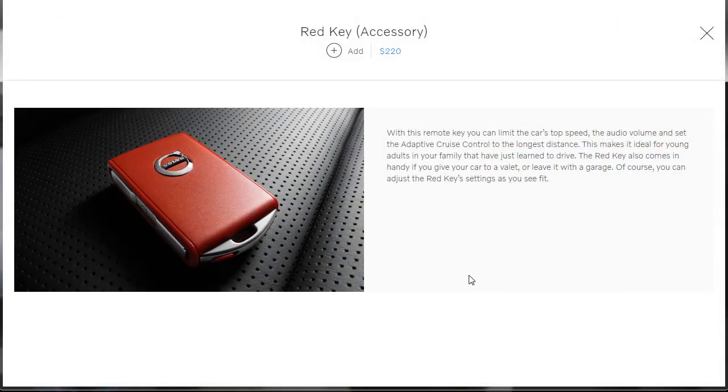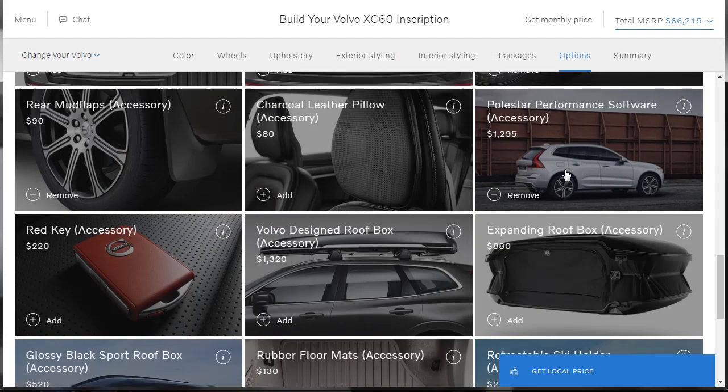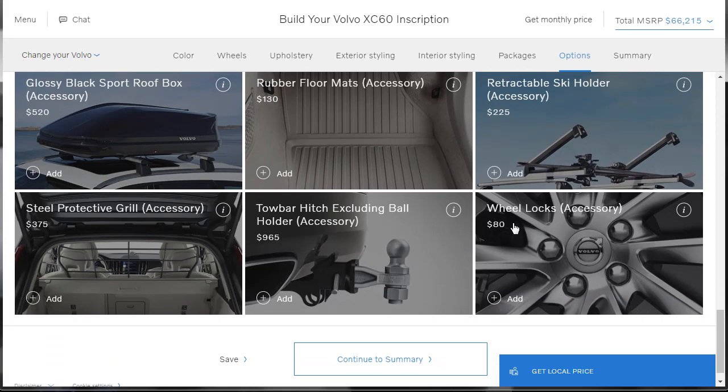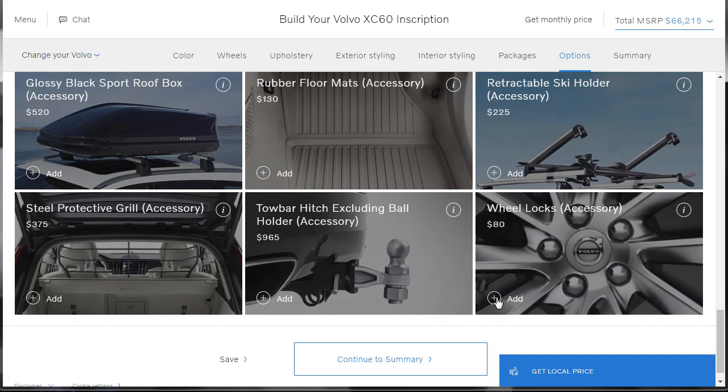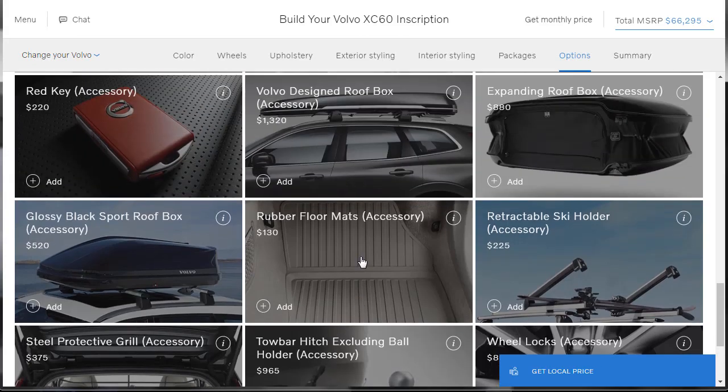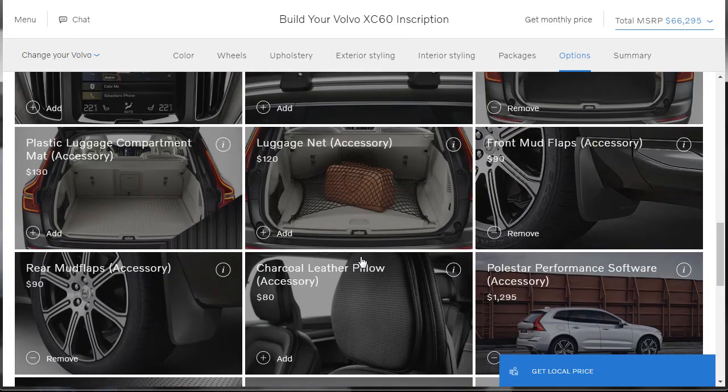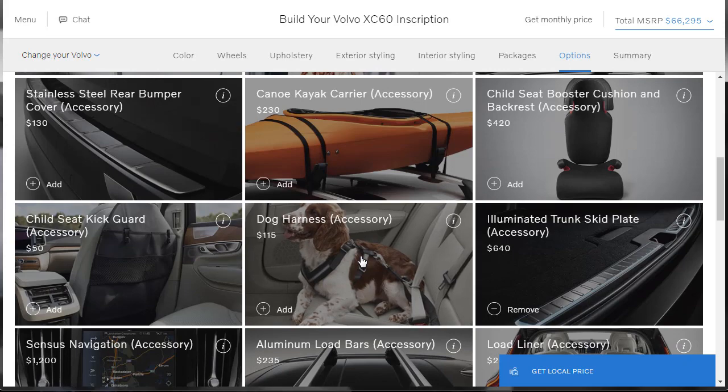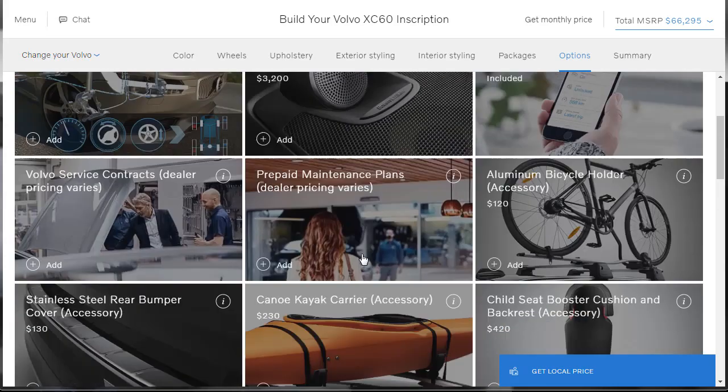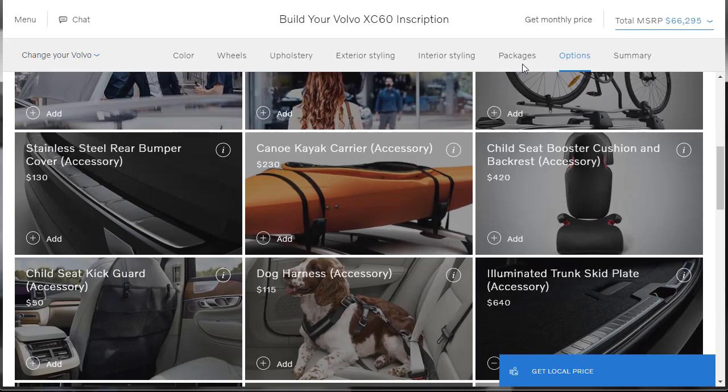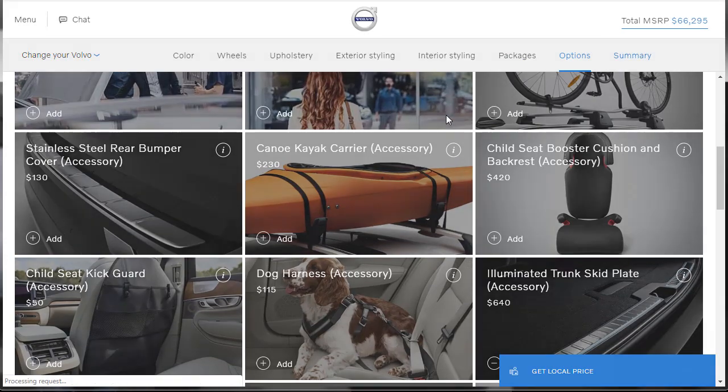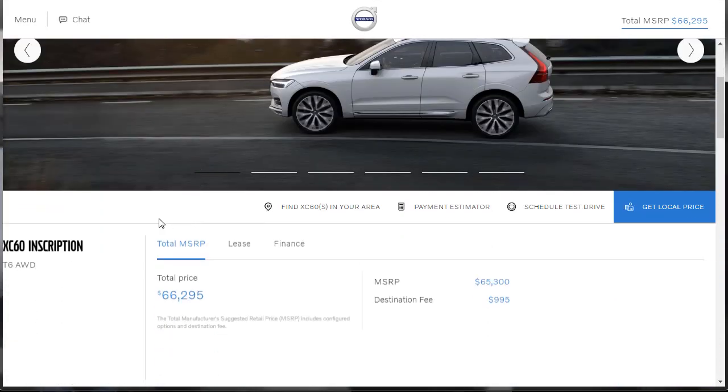What's the red key accessory? With this remote key, you can limit the car's top speed, the auto volume, and the set the adaptive cruise control. Oh, I don't need it, but it's very cool. That's very cool. What else is there that I, let's see, wheel locks. I like wheel locks. It's cheap security to protect my new 22-inch wheels. Other than that, I think I have everything I think I need. I really do. All right, let's move on to the summary because we're done.